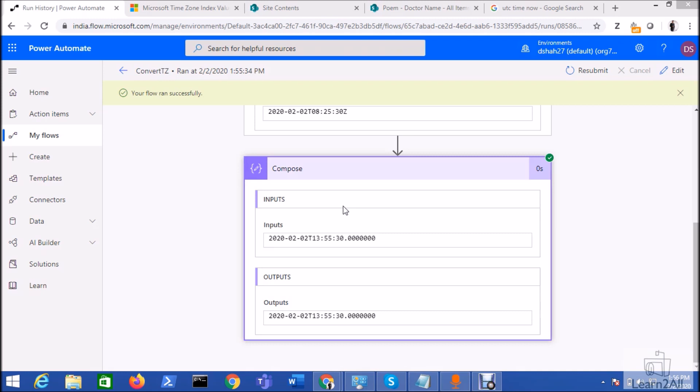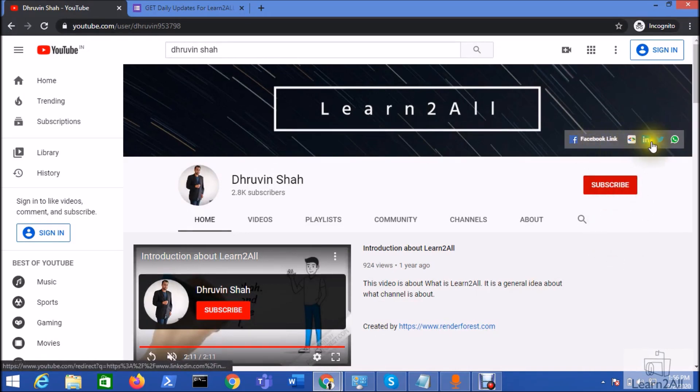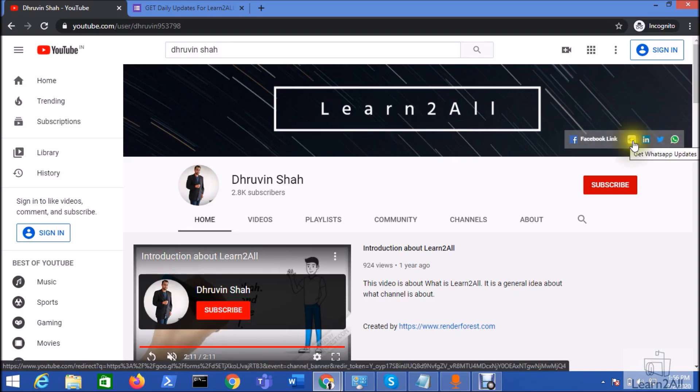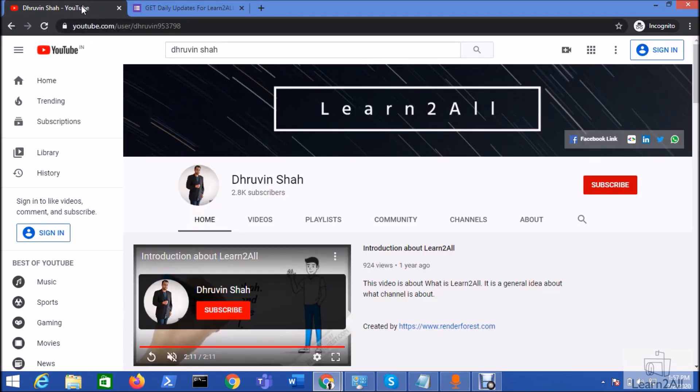Or you can WhatsApp me on +919537981467. If you are for the first time to my channel, hit the subscribe button and press the bell notification to never miss any updates from my channel. Stay connected with me on Facebook, LinkedIn, Twitter. And if you want to receive the daily notification from my channel, just click on this link, you will be redirected to this form, fill the form and you will be receiving the daily notification from my channel. Stay connected with me, have a great day, goodbye.